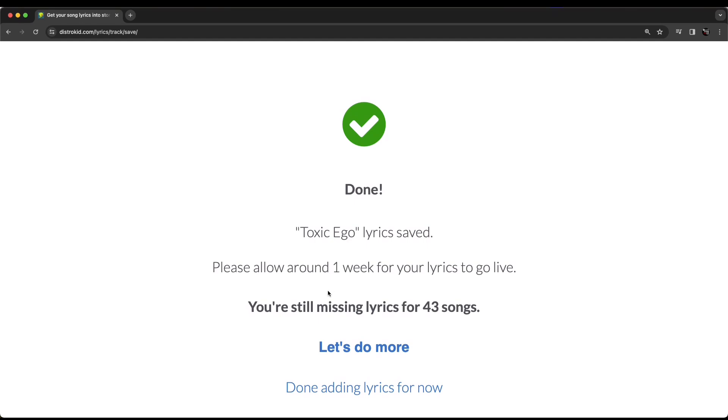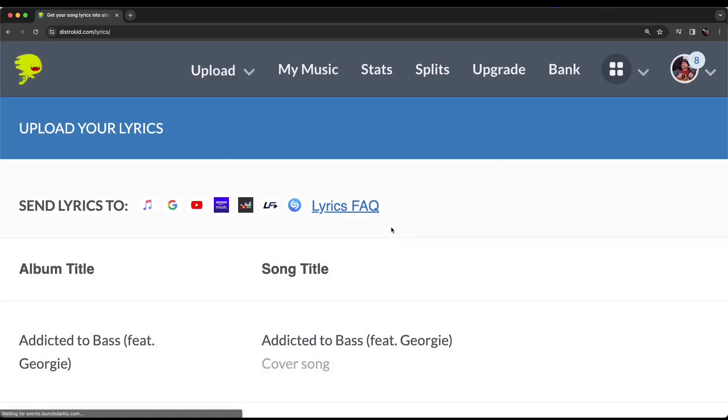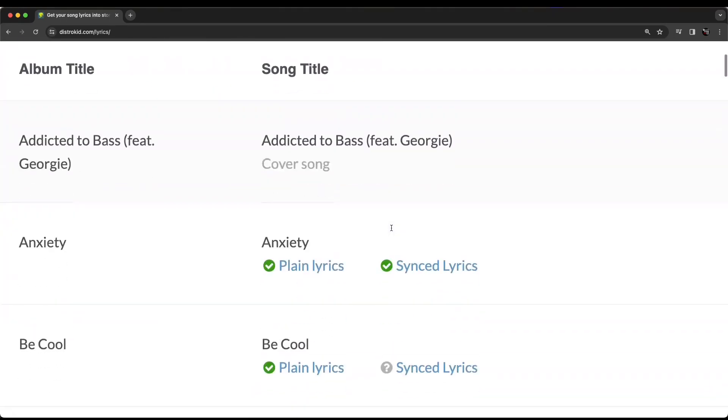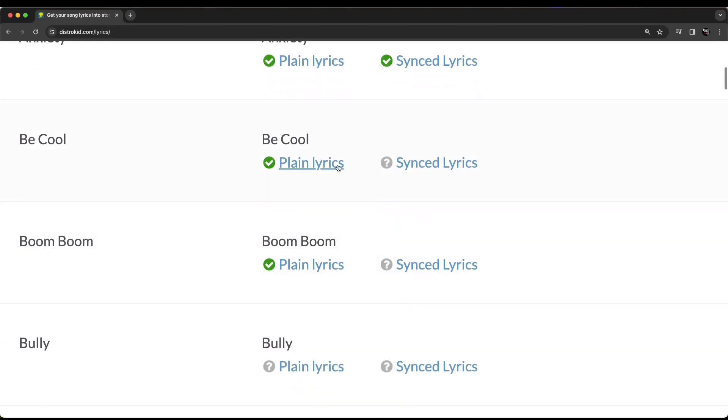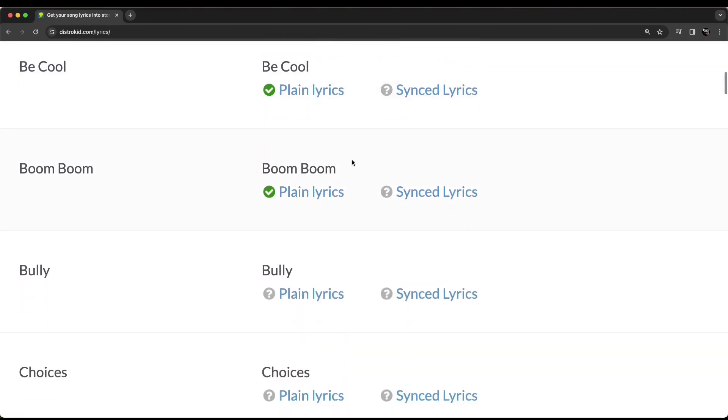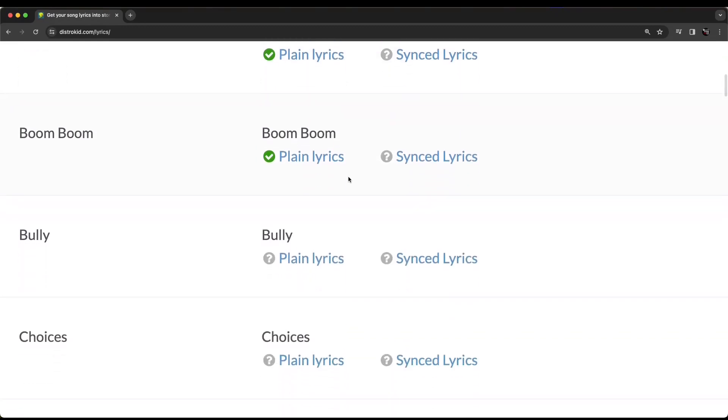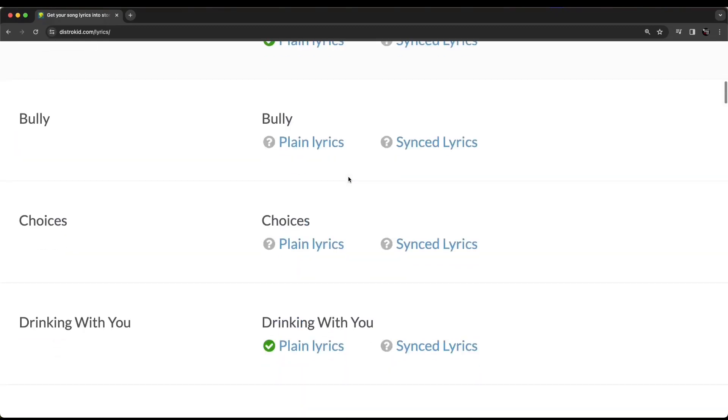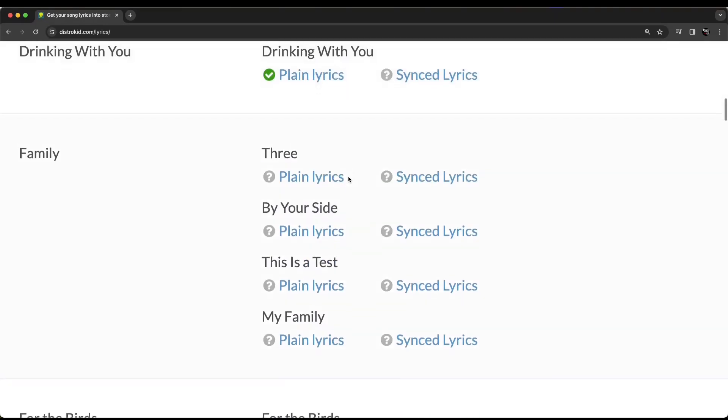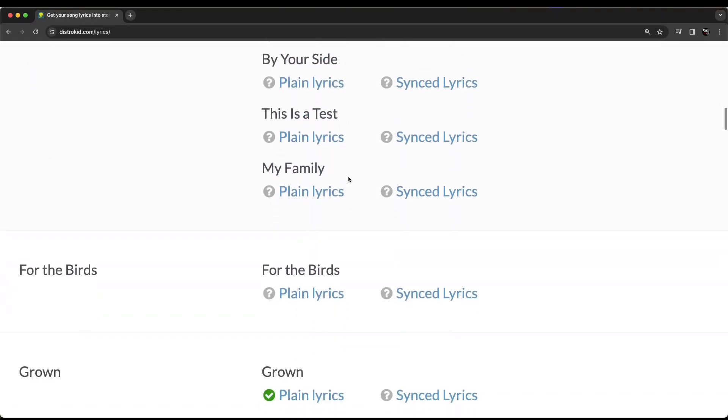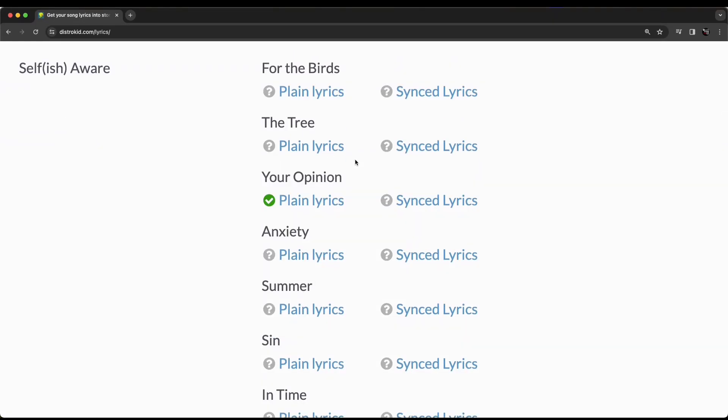Now, as you can see here, I've got some work to do. I've got another 43 songs to do lyrics for. So, if you want to do some more, we can click on the 'let's do more' button and it'll take you in here to all of your songs and you'll be able to quickly see which ones you have plain lyrics for, which ones you have synced lyrics for and all of the rest. Should we try one more before we finish up here?